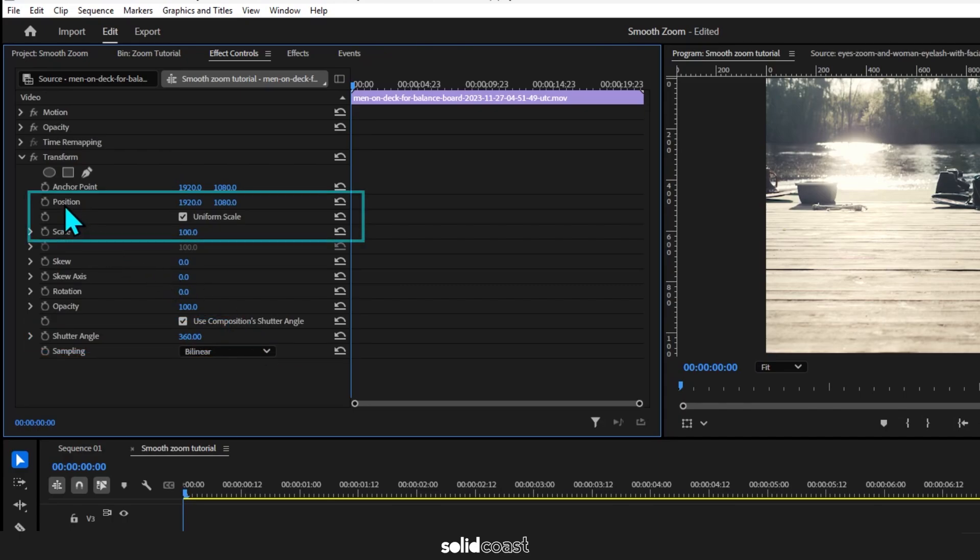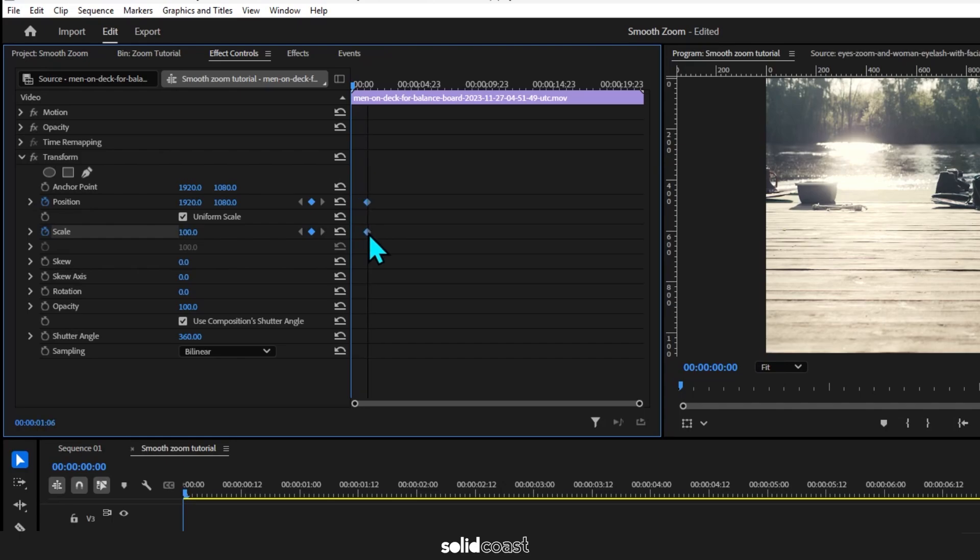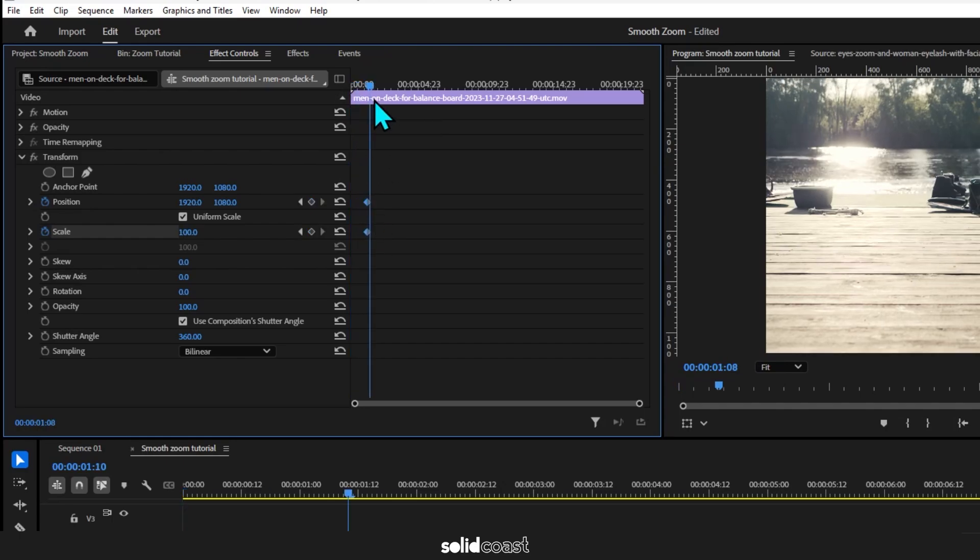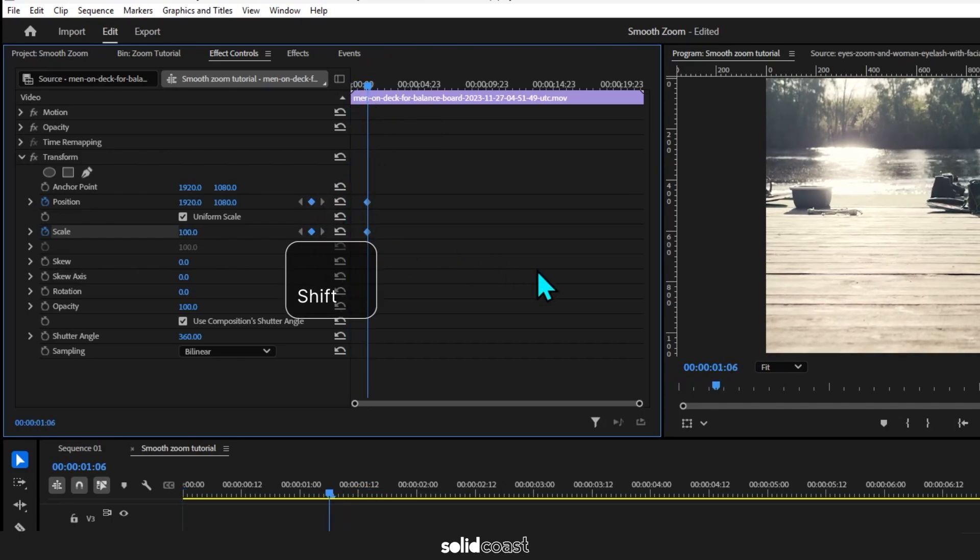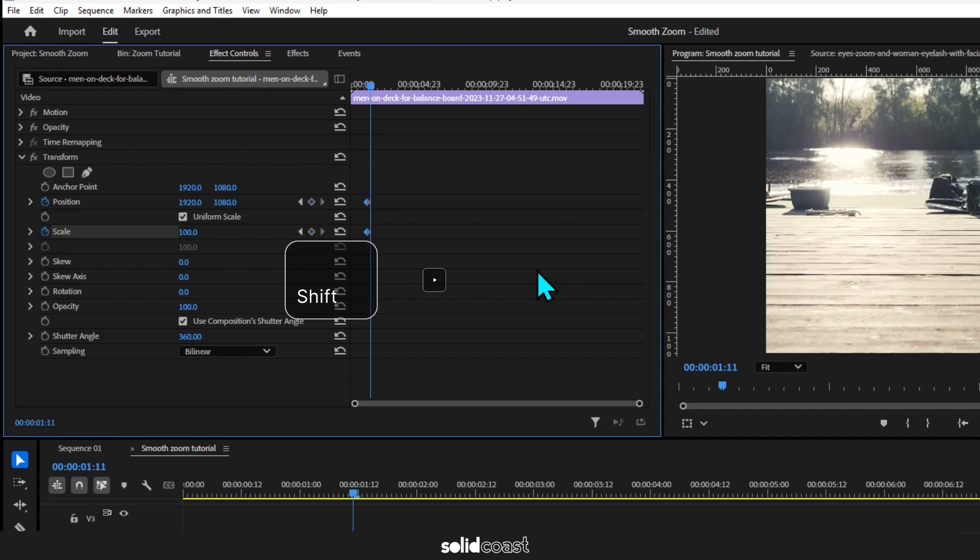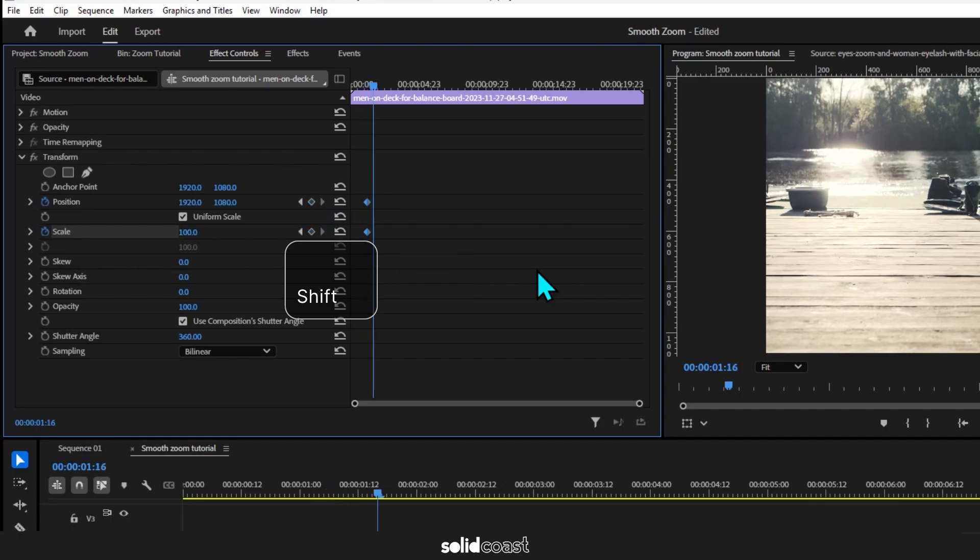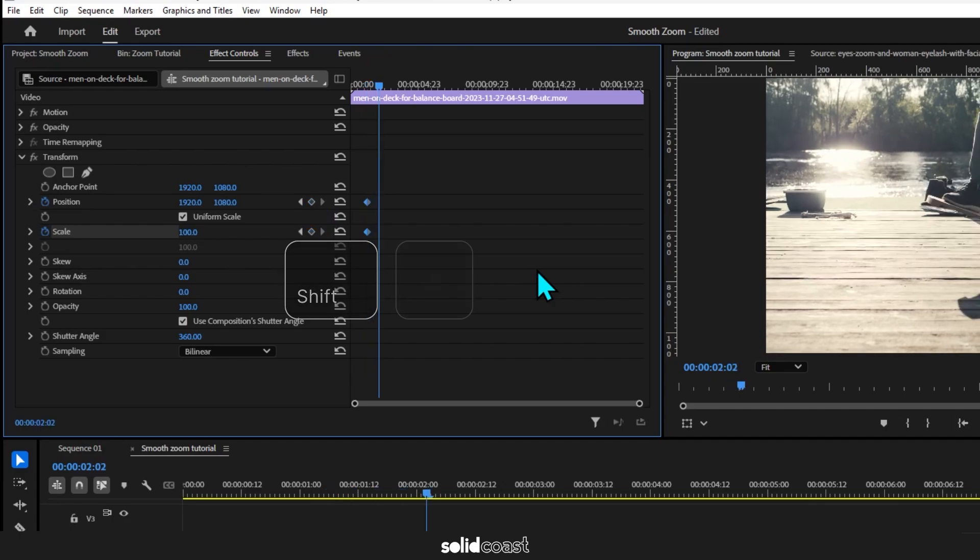Then hit the stopwatches on Position and Scale, which creates two keyframes. I'll move them to the right so we can see them. Now bring the playhead to the keyframes, press Shift and the arrow key four times, which will move us 20 frames to the right.